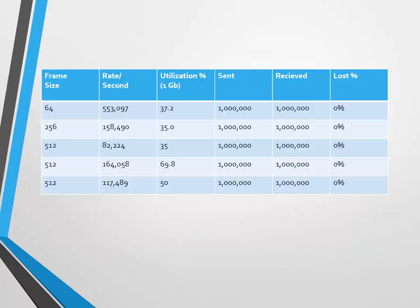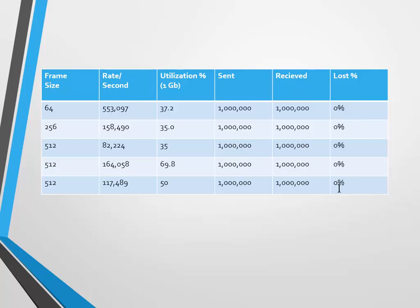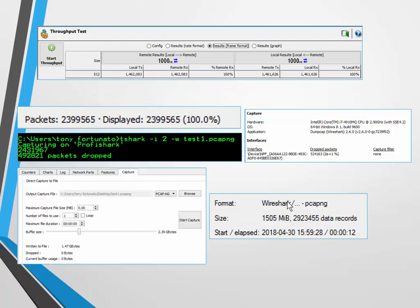When we did generate that load and we captured with the ProfiShark, the frame size is same thing - 64 through 512. Same utilization as before, and I did not lose one packet. So that's extremely important to understand. We weren't using the Ethernet port of the laptop. We were using the USB interface of the laptop.